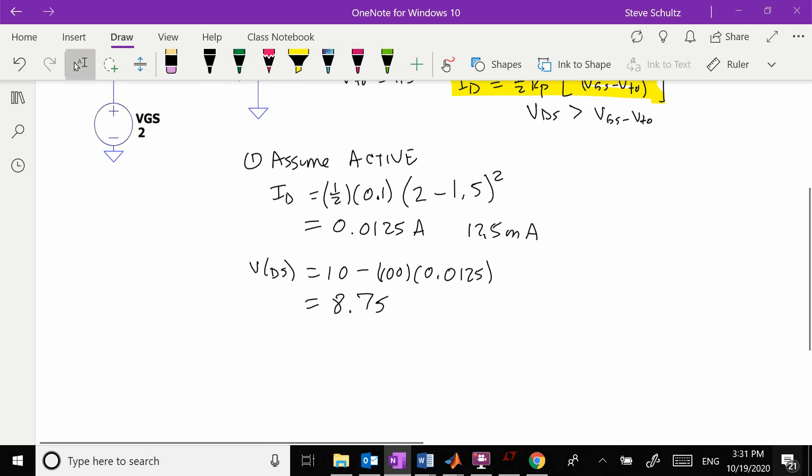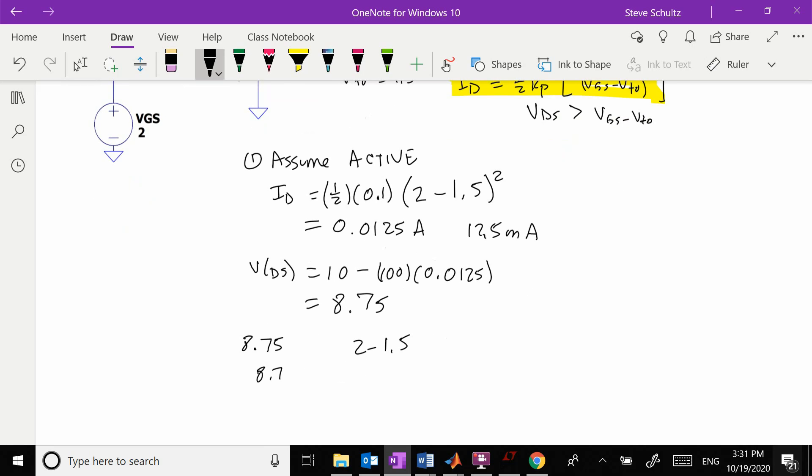We have to come back and check our assumptions. We're comparing 8.75 to 2 minus 1.5, which is our Vgs minus our Vto. 8.75 is definitely larger than 0.5, so check, we were in the right regime and we are done.